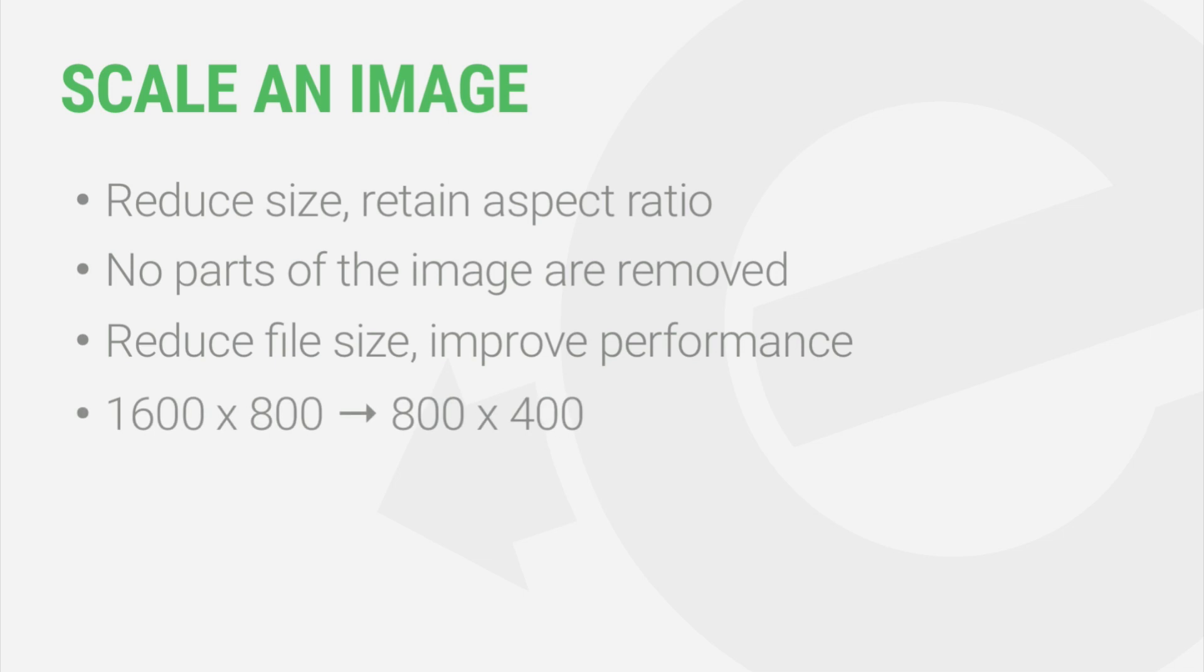For example, if your image is 1600 pixels by 800 pixels, and you change the width to 800, the height will automatically adjust to 400 pixels. Essentially, both numbers are reduced by the same percentage amount, in this case 50%.